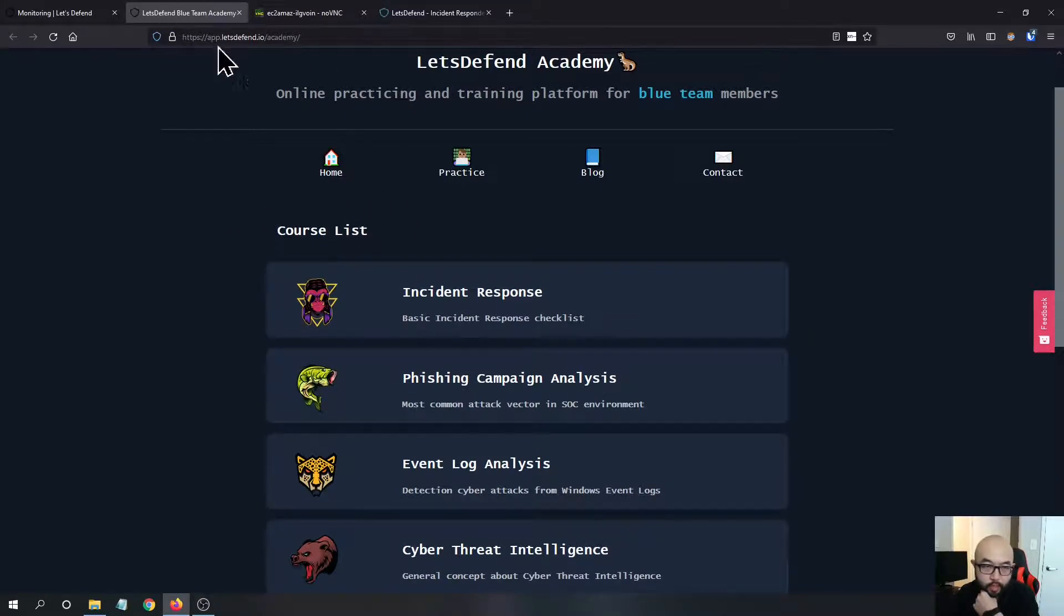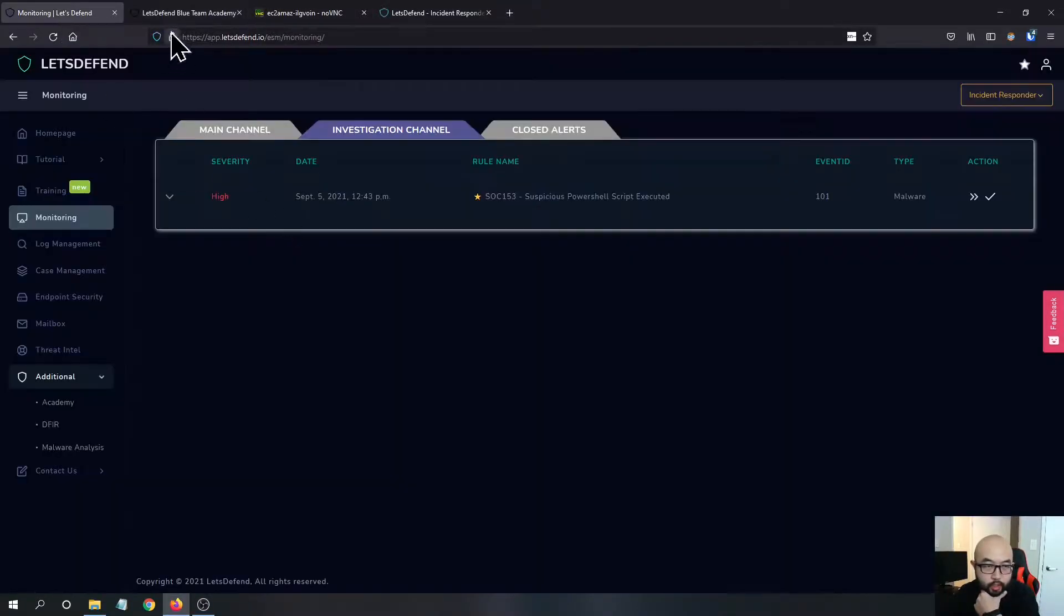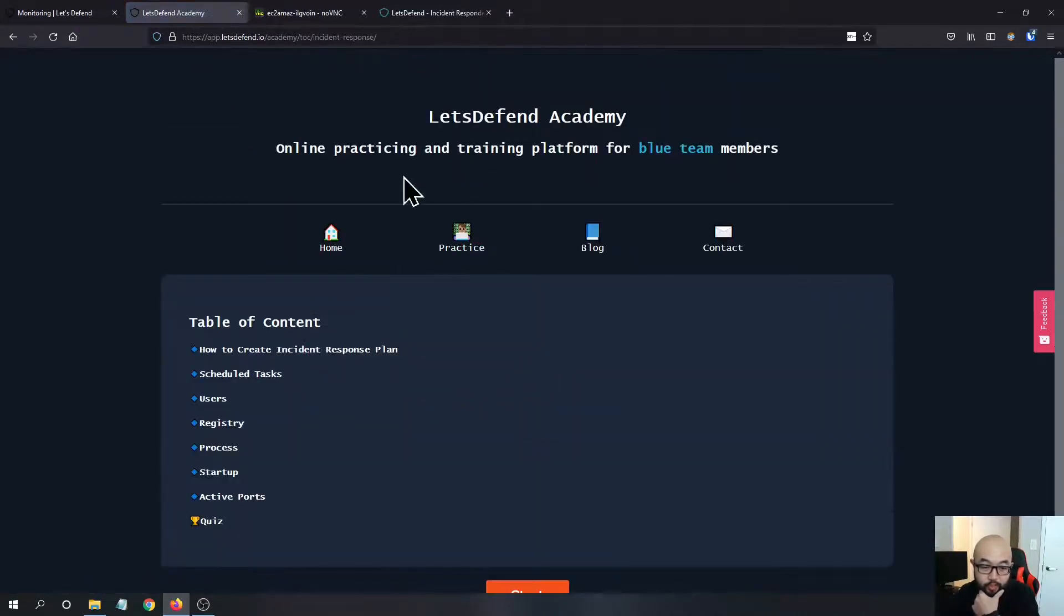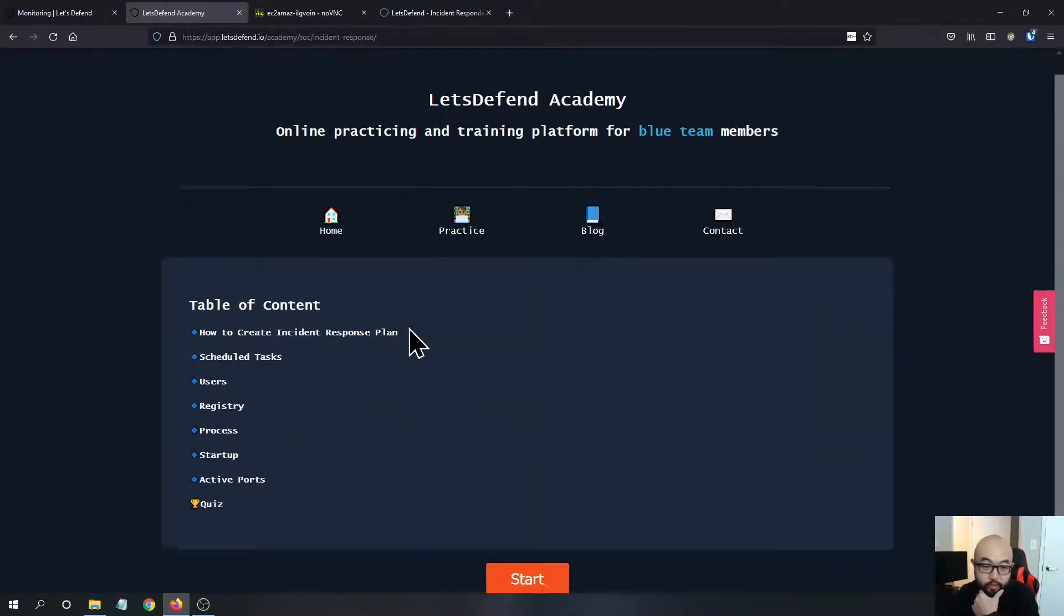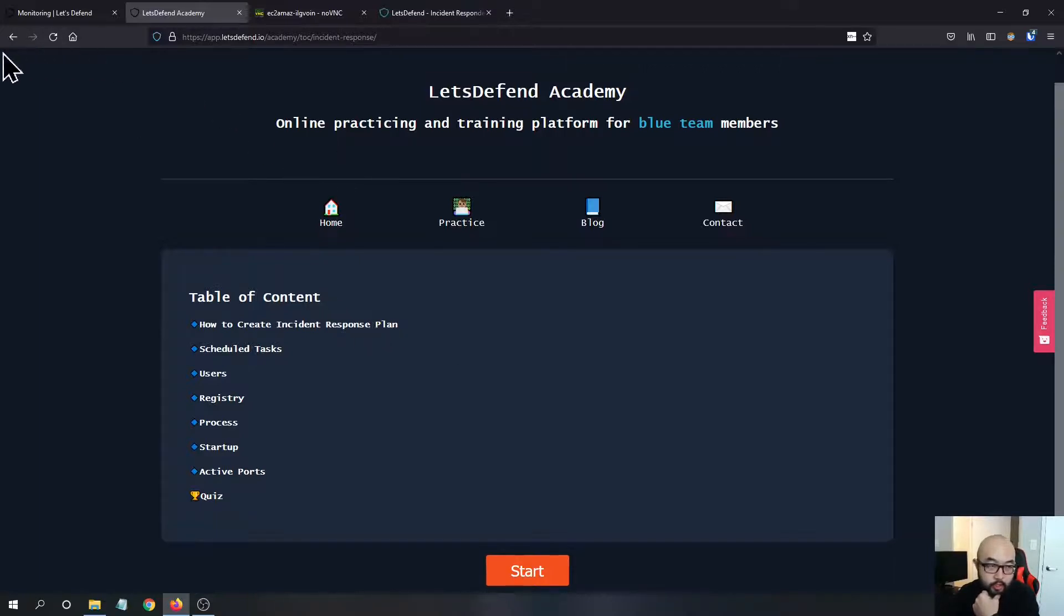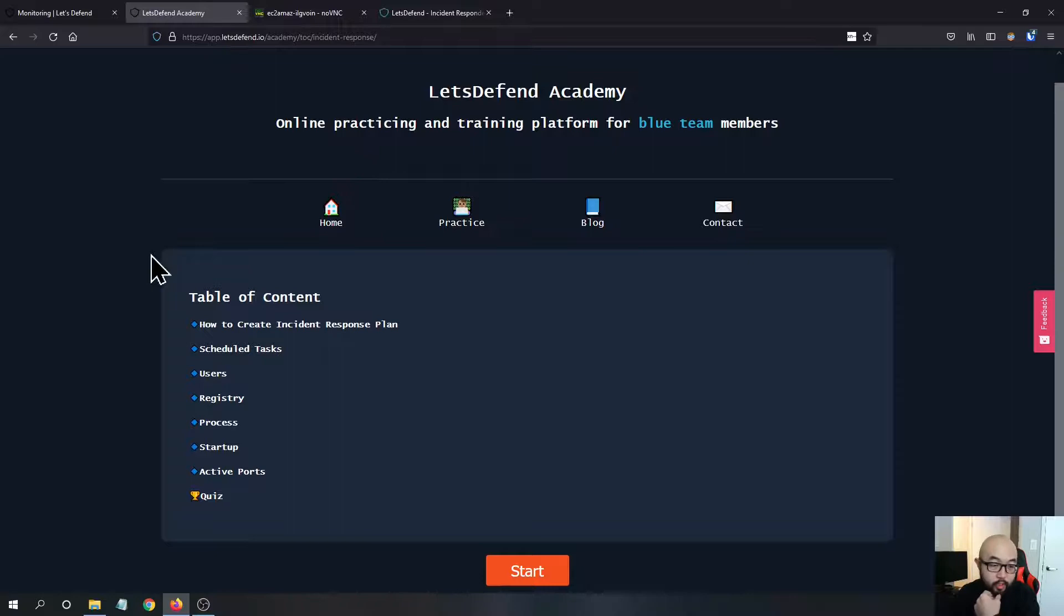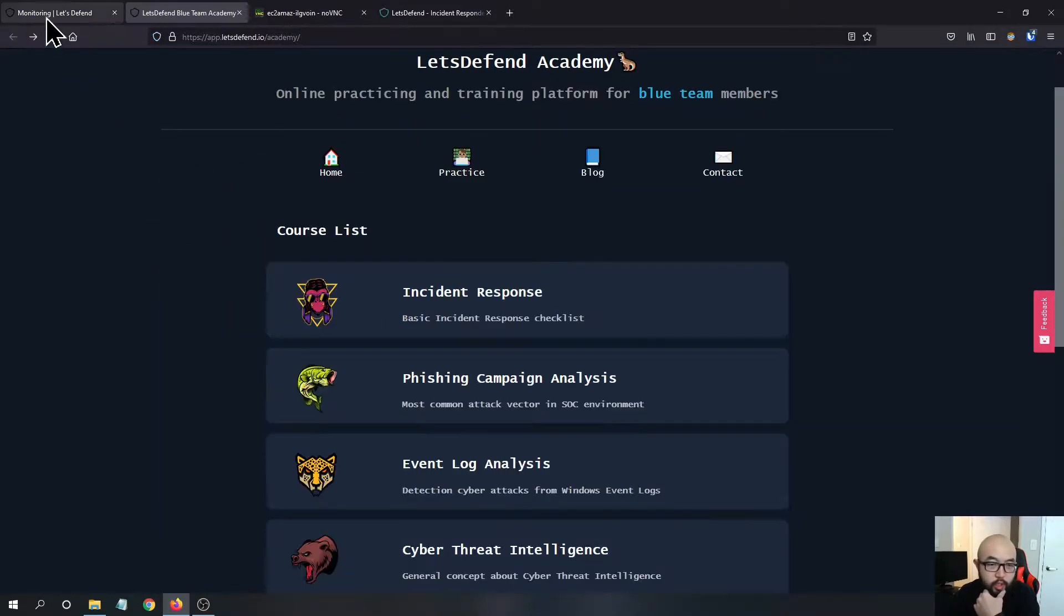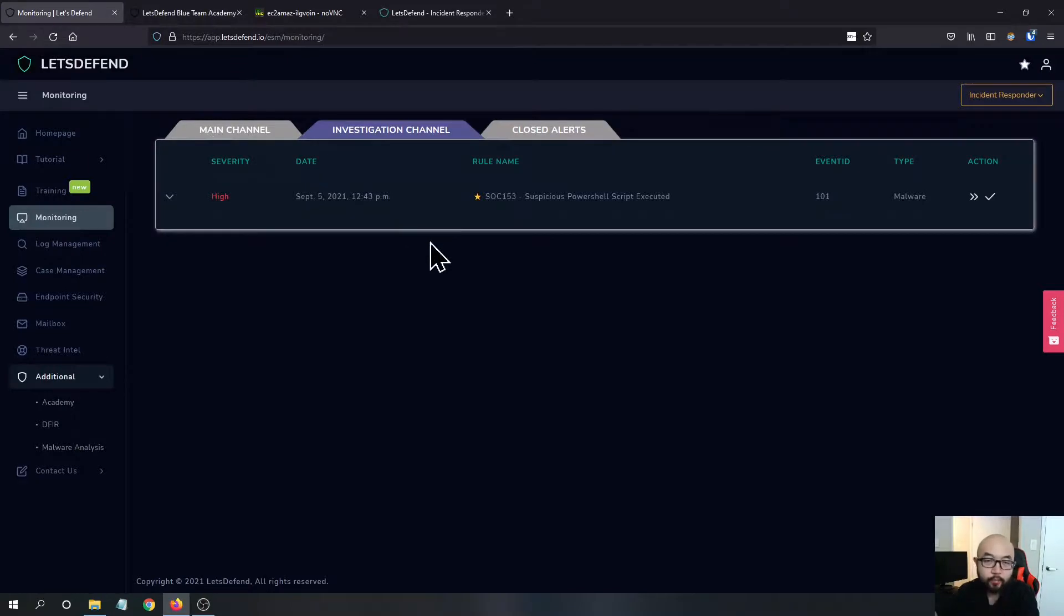I think it would be really good if you just started your early career to go through this list, especially if you work in the SOC. I think this Academy is really going to help you with a lot of stuff you encounter day to day. I highly recommend you guys to check this platform out.